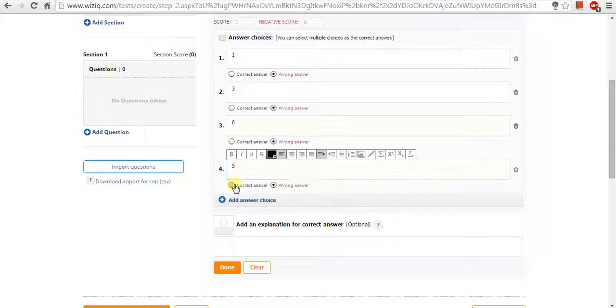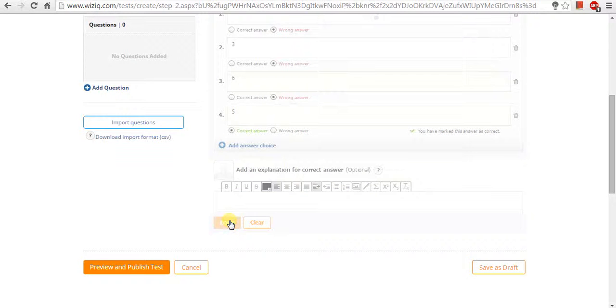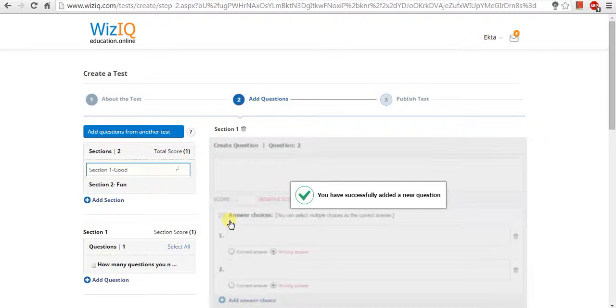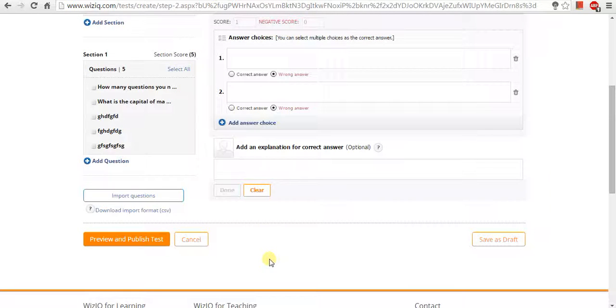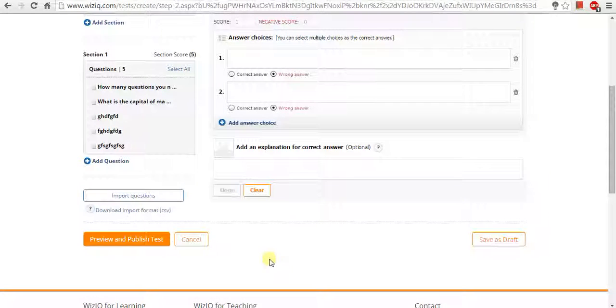Now, click on done button and start adding a new question. After adding questions, click on preview and publish the test button.